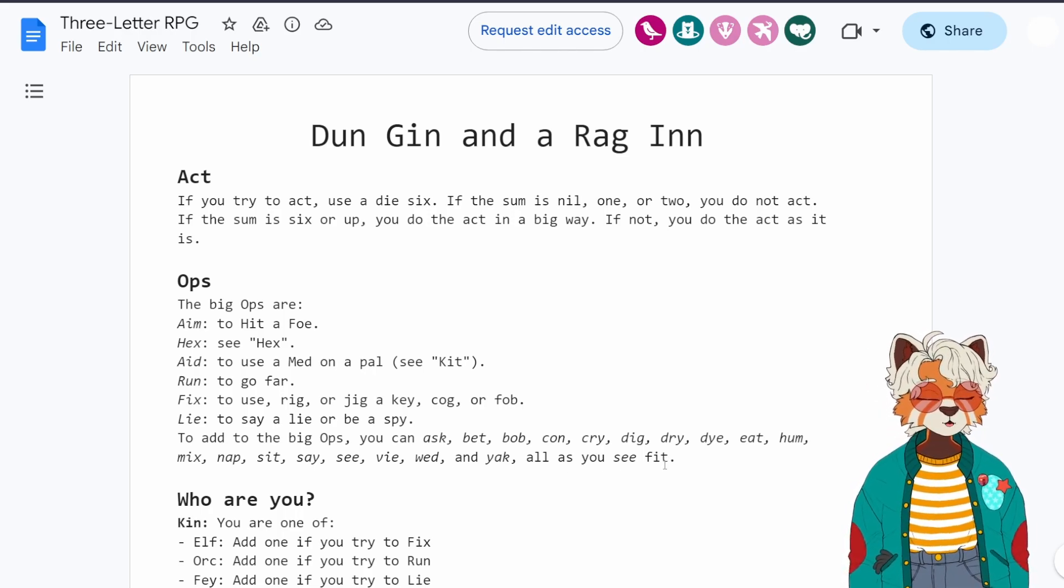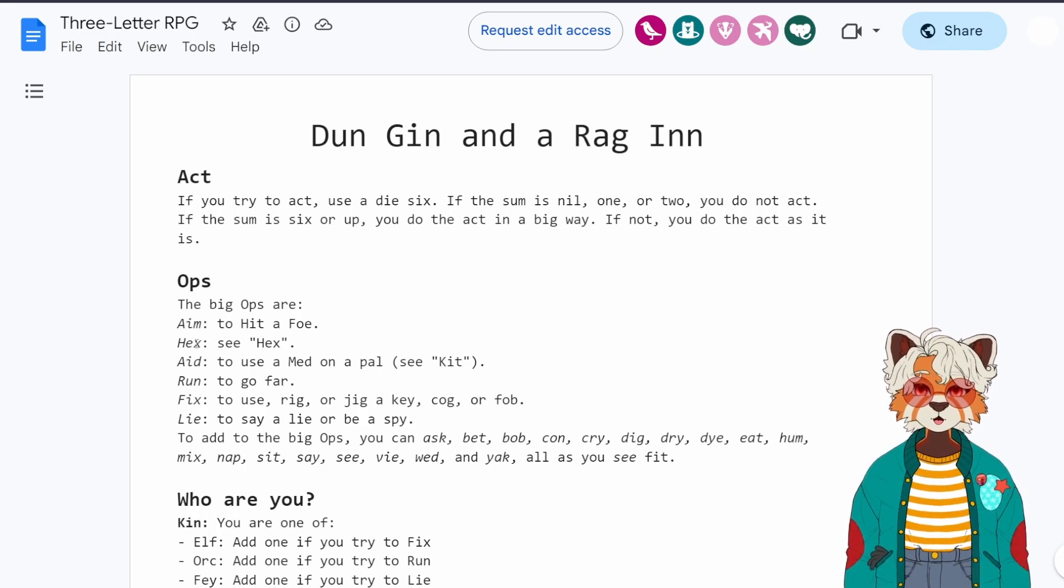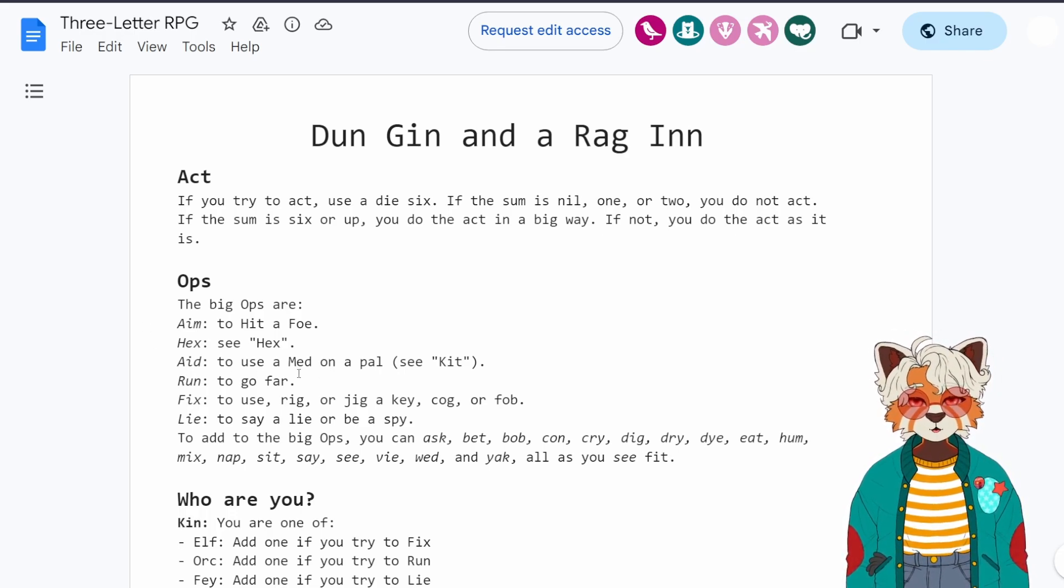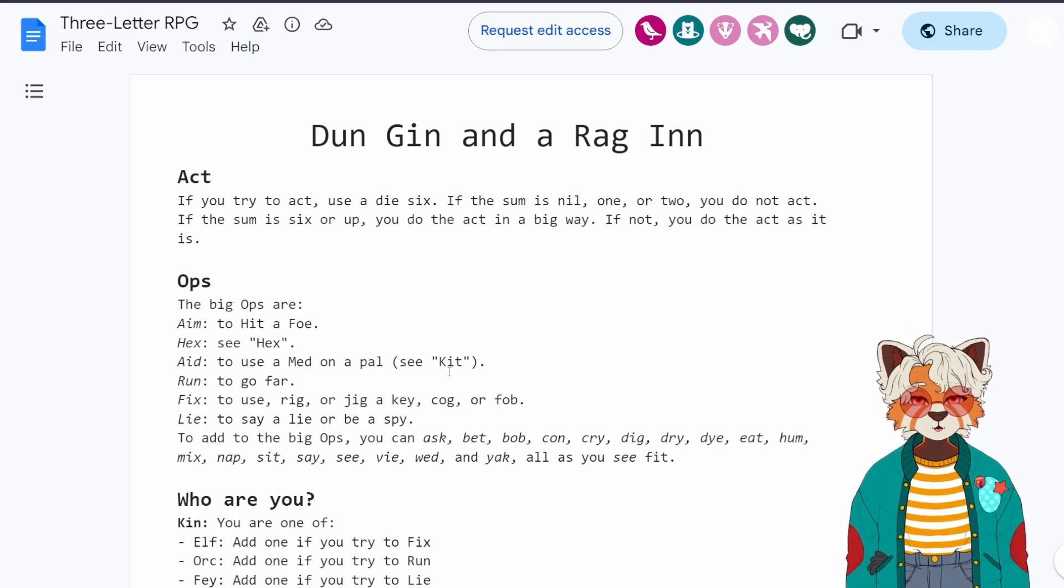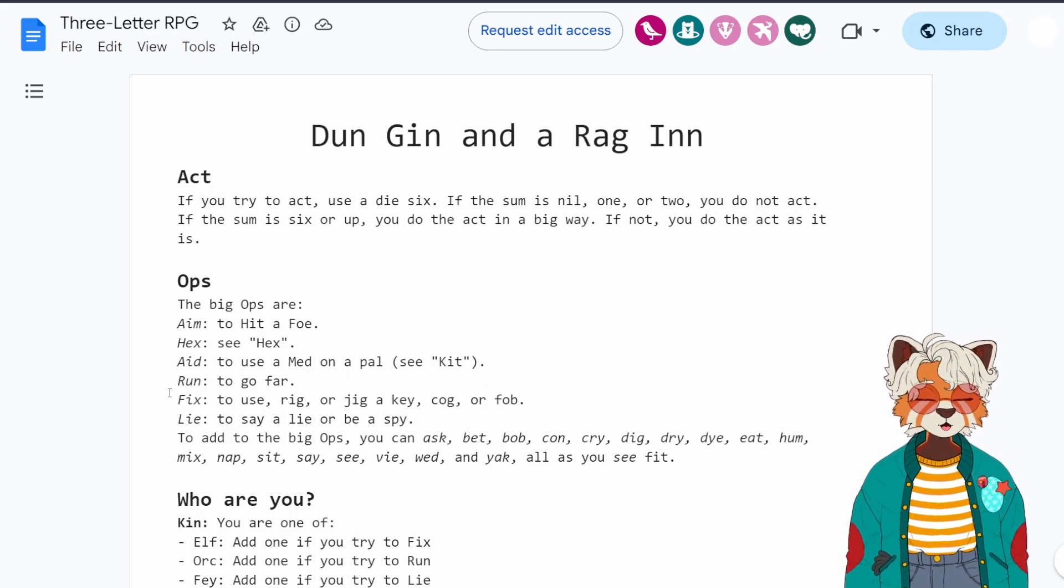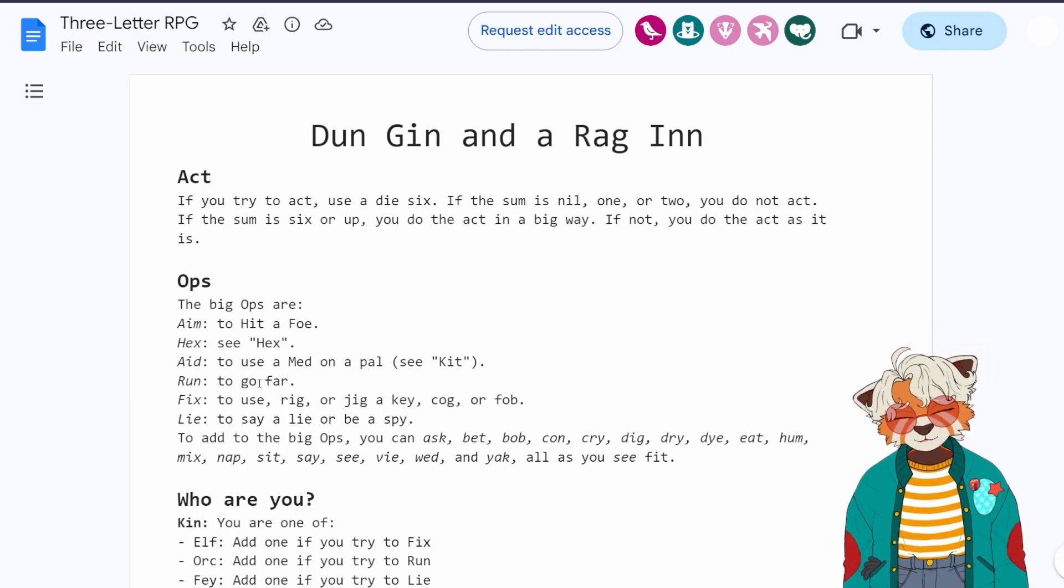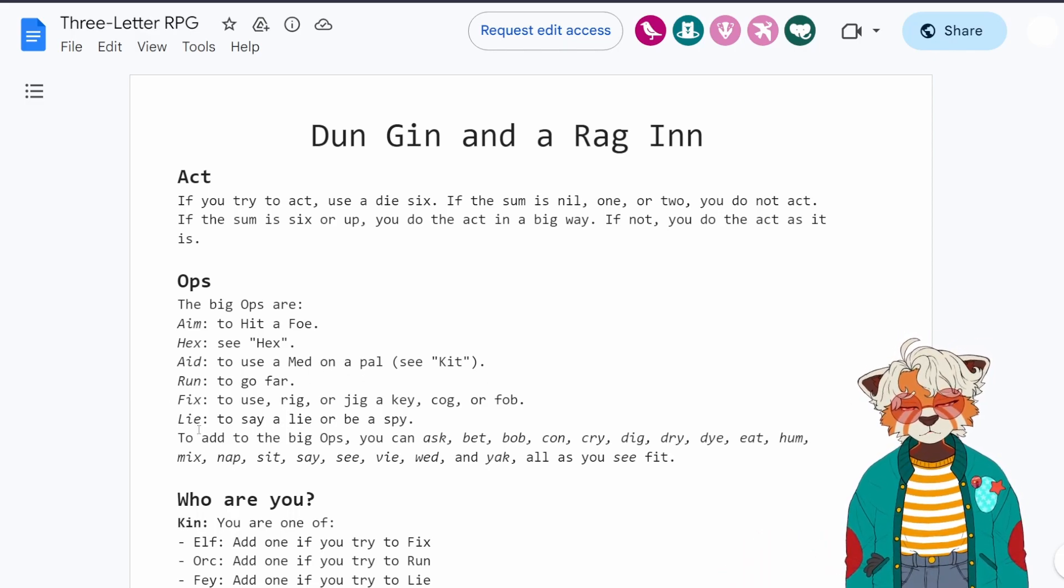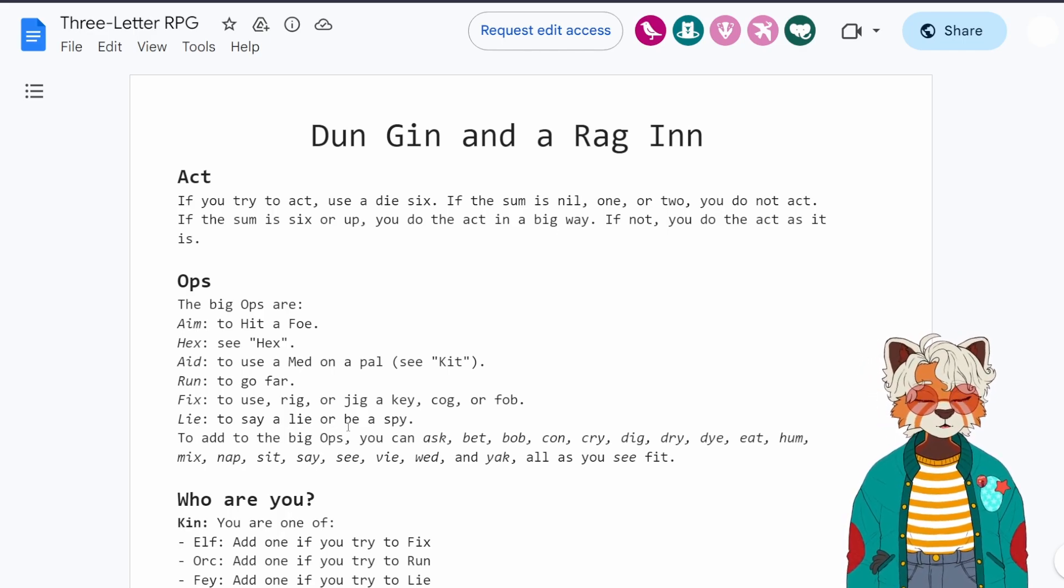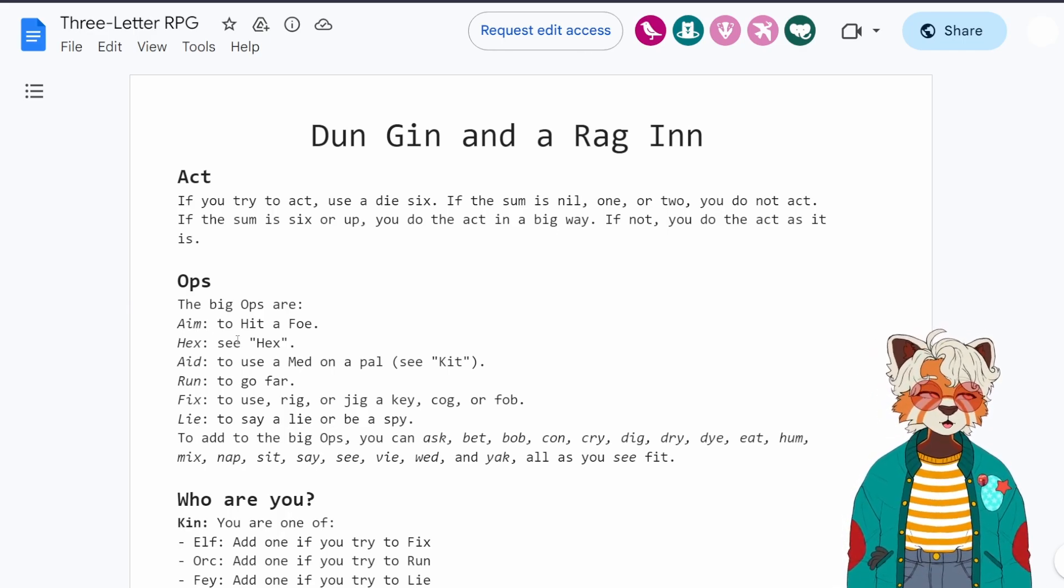Some notable examples here that I want to showcase. Aid is to use a med on a pal, and to run is to go far. Lie is to say a lie or to be a spy, and hex, see hex.